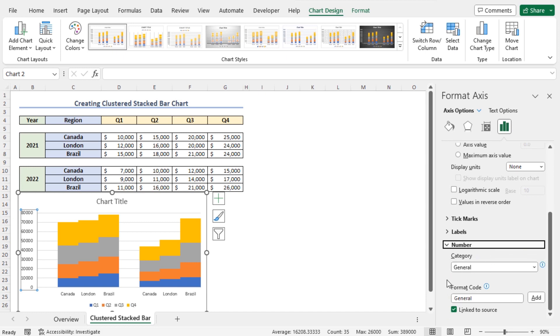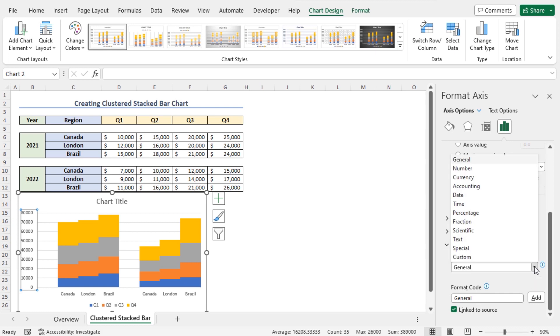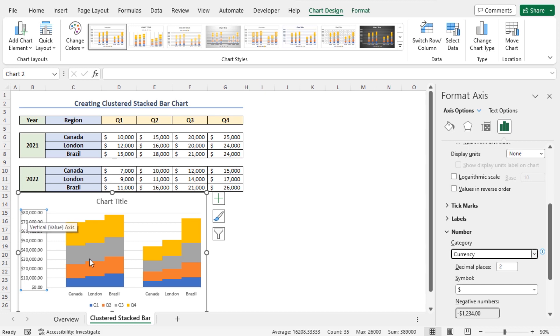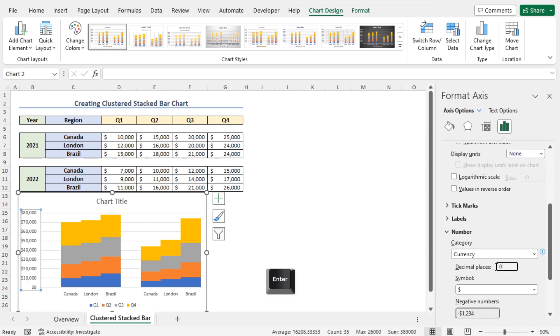Click on this arrow and scroll down a little bit and you can see that the default category is General. To change the category, click on this drop-down arrow and choose the option Currency. As a result, you can see that dollar signs are added before the numbers. If you want to change the decimal places, go to the Decimal Places field and set it as 0. Now, hit Enter.